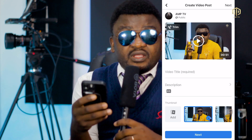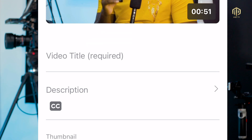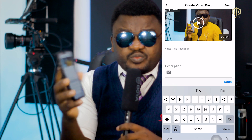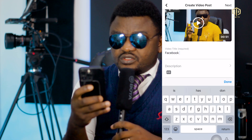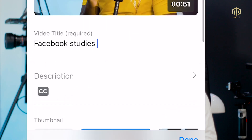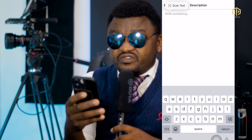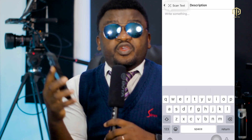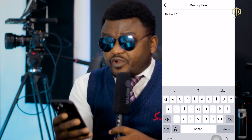Now I need to put a caption and a title. The video title is very important — you must fill it in or you won't be able to post. For example, I'll put 'Facebook Studies' as the title. Next, you describe the video content — for example, write 'This video will teach you how to post video on Facebook,' and so on.